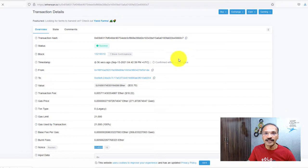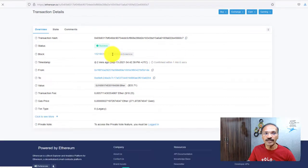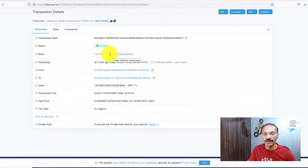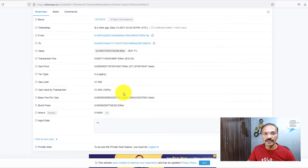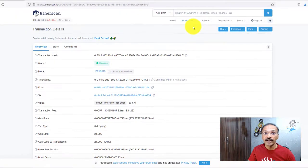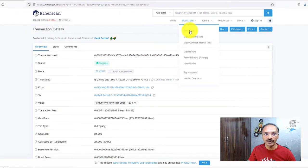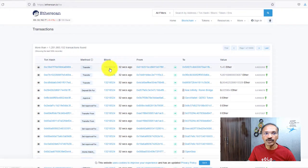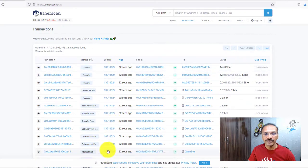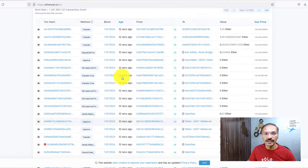I refreshed the transaction — earlier it was only 7 blocks confirmed, now it's increased to 12 blocks. Come back in another 1 or 2 minutes and you'll see even more blocks confirming. What's happening now is each and every block is looking at this particular nonce, and when they decrypt and get the same data, they authenticate this as a valid transaction and valid block. Let's go back and look at the block information.